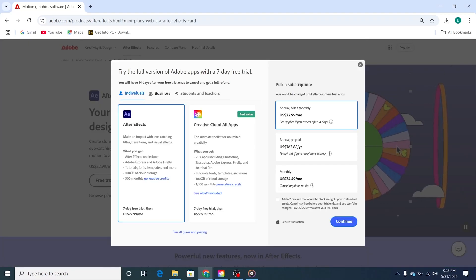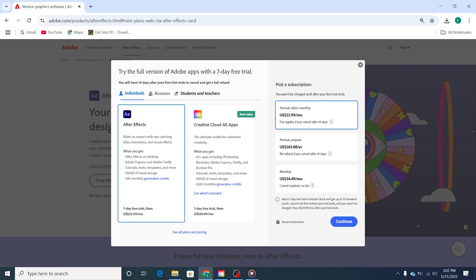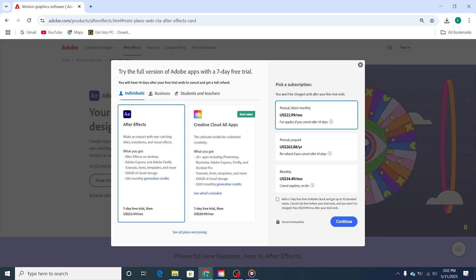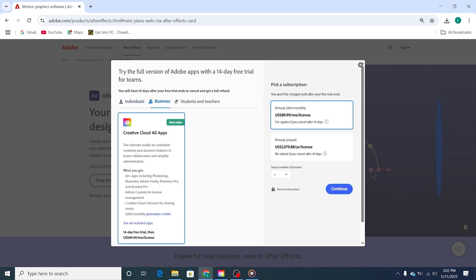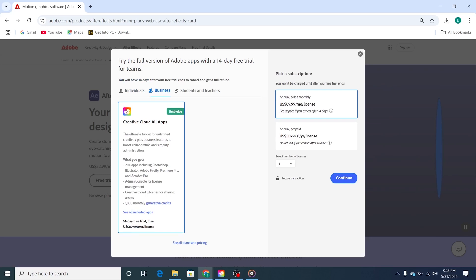Then you get these three options: Individual, Business, and Students and Teachers. Choose Individual plan if you want it for a single device. You can also choose the Business plan if you need it for multiple devices.